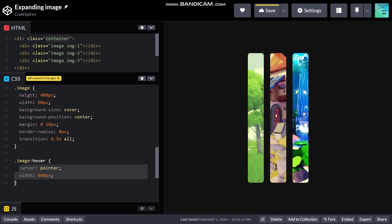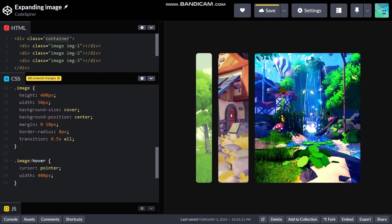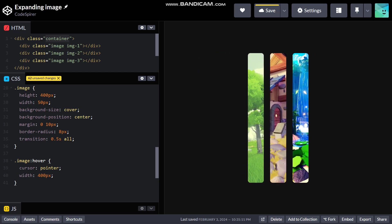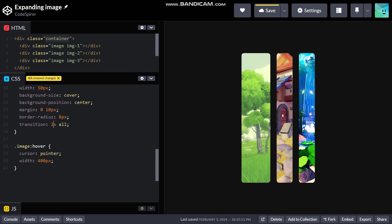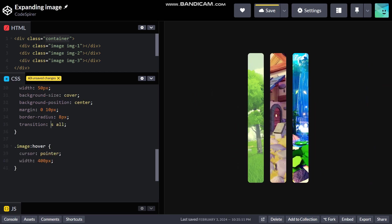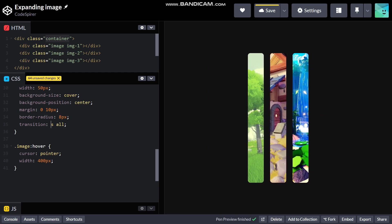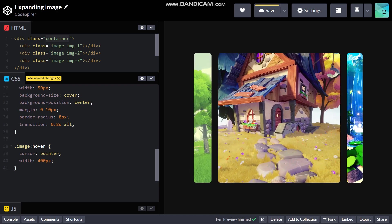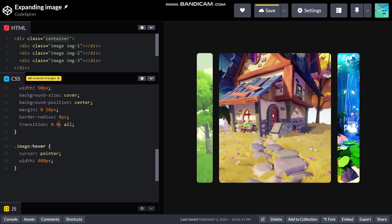Right now we only need one property but it comes in handy if you need to add some other properties. There we go it's working smoothly. Let's just increase this transition time, that's just way too long. 0.8 seconds seems to be the nice one, it's fast yet smooth.